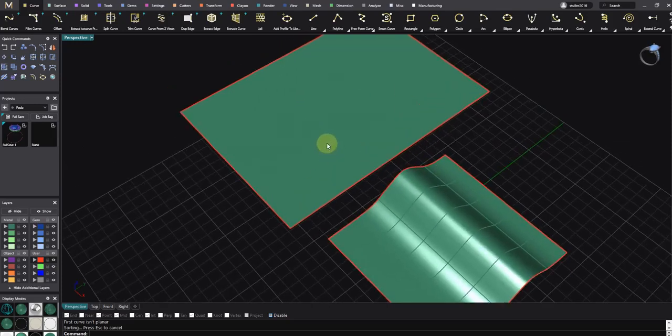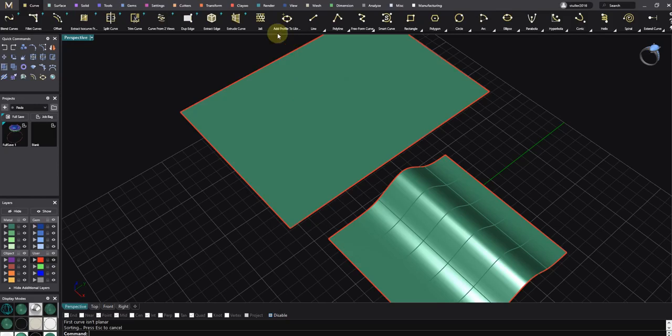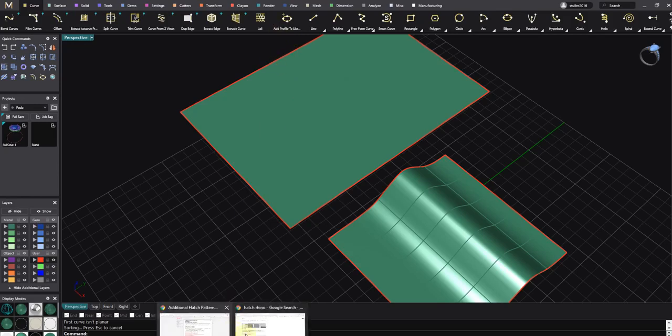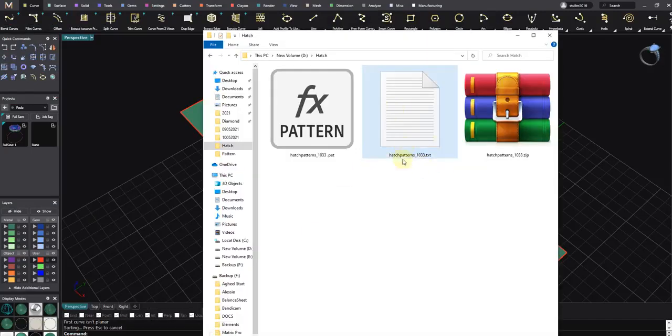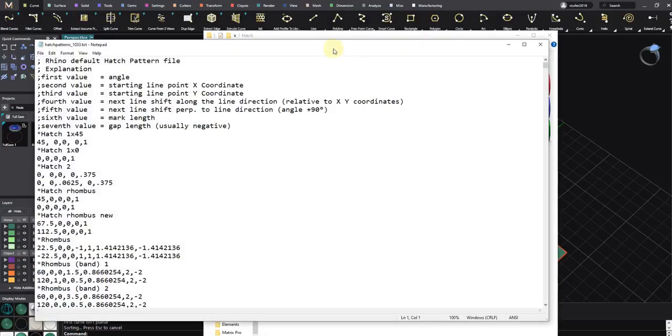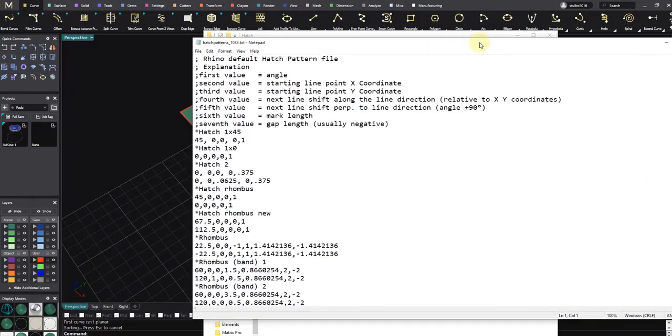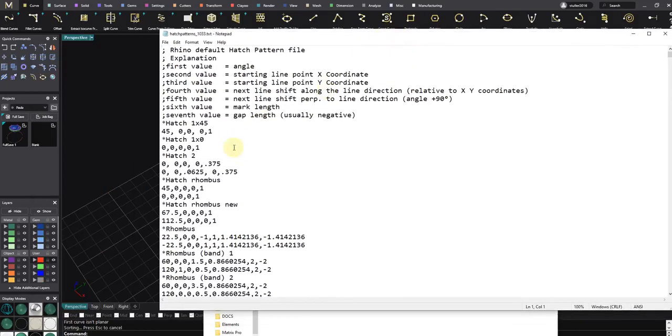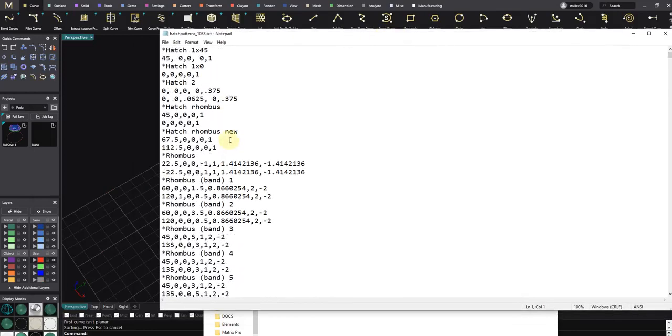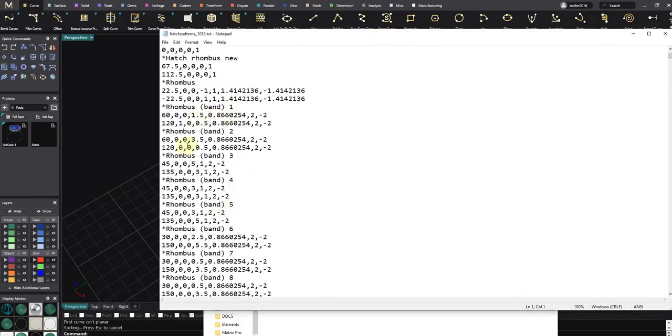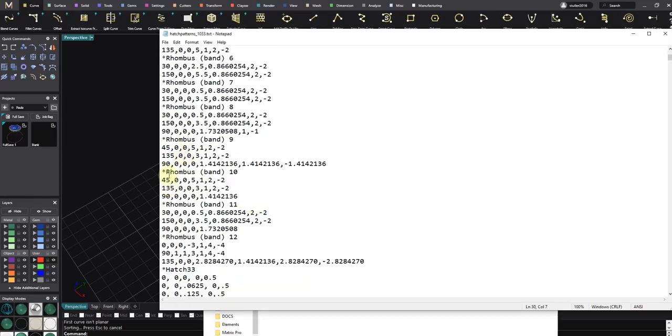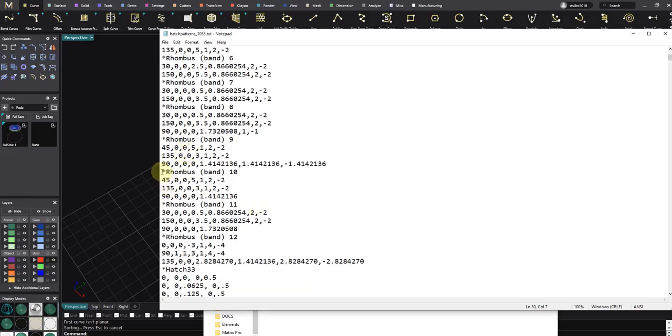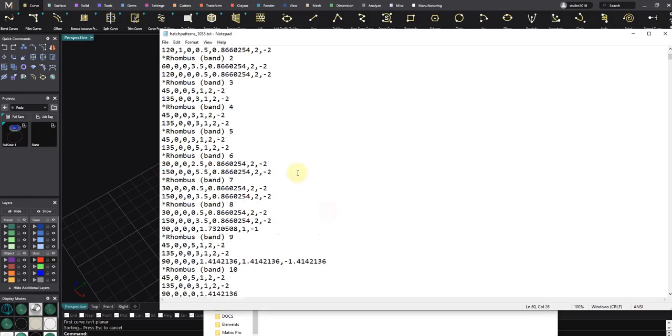So how to add my own hatch to the Jelly library? It's really easy. First of all, I want to show you what is inside the hatch pattern. If I double-click on the hatch pattern text file, you will see a lot of points, a lot of numbers. These numbers are angle, x start, y start, and a lot of information to make the lines. Some patterns have just one line of information.